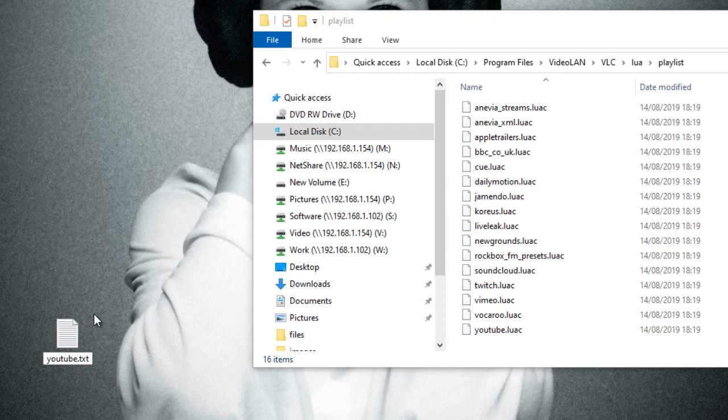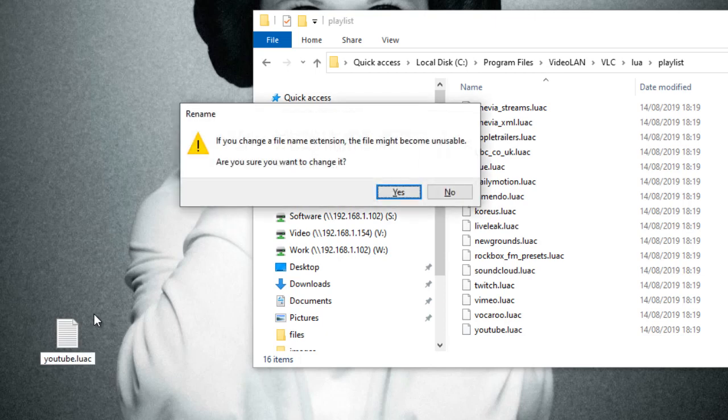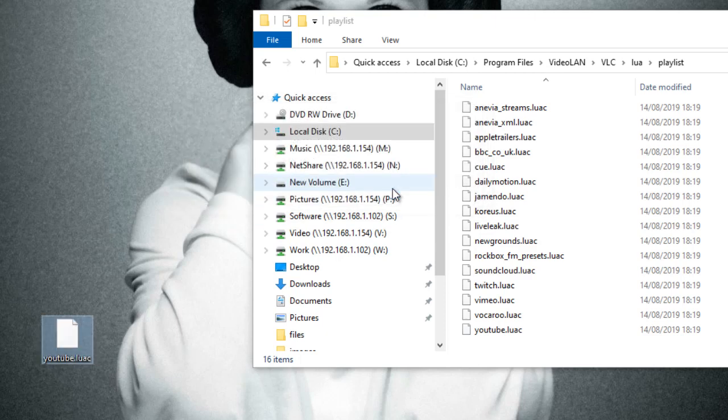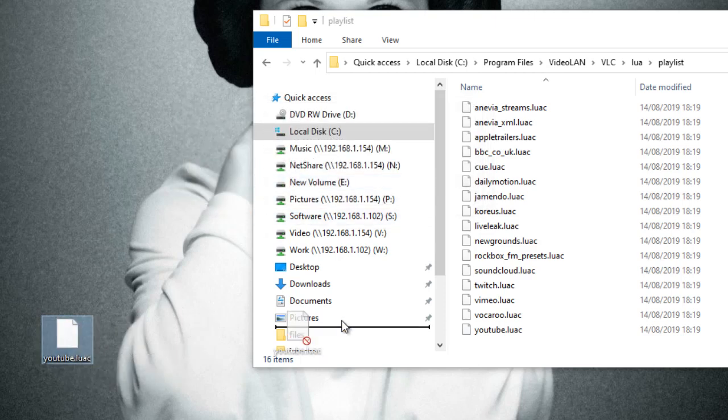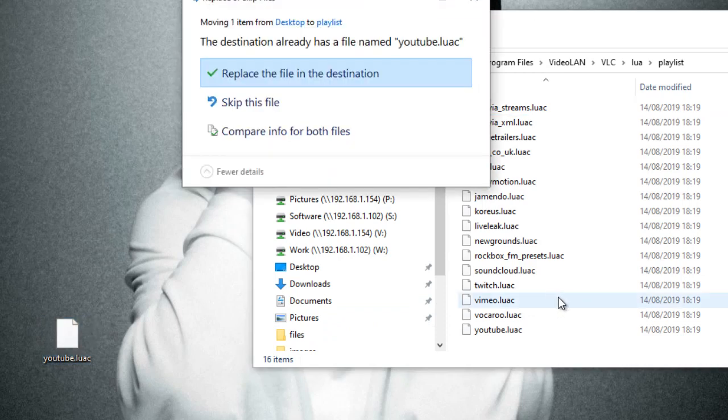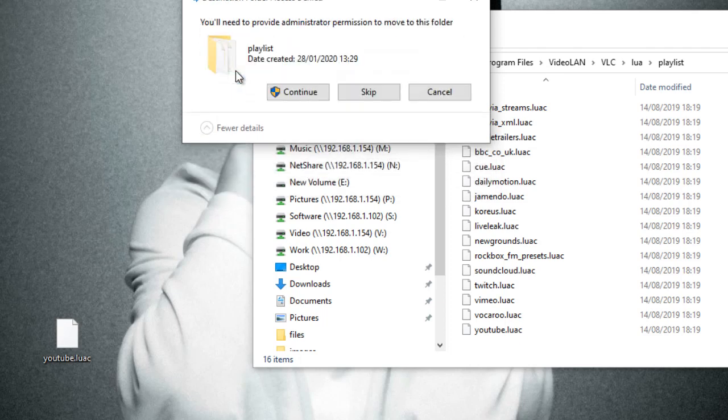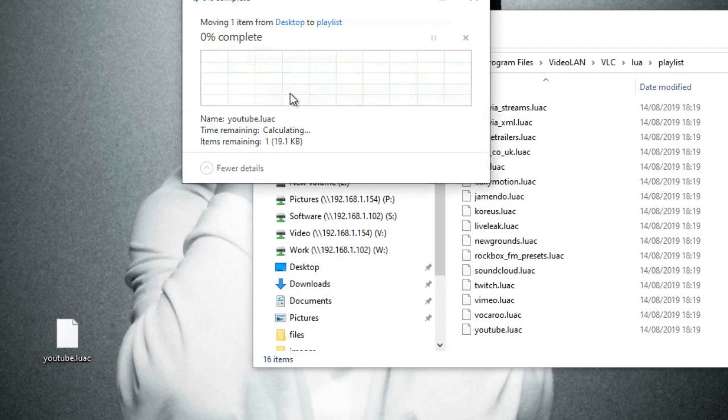Press Enter - it will give us a warning because we are changing the extension of that particular file. Say yes. There we have it. I should now be able to just drag and drop that in there, and then it will give me the opportunity to replace the file in the destination which I'm going to agree to. Then it will say you need to provide administrative permissions - I'm going to say continue.